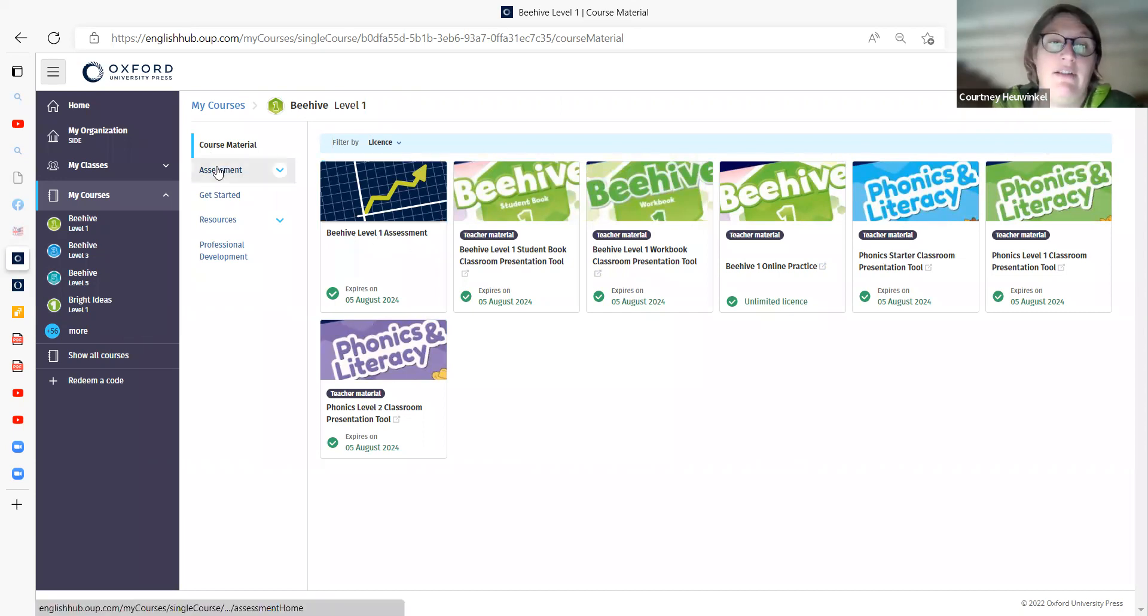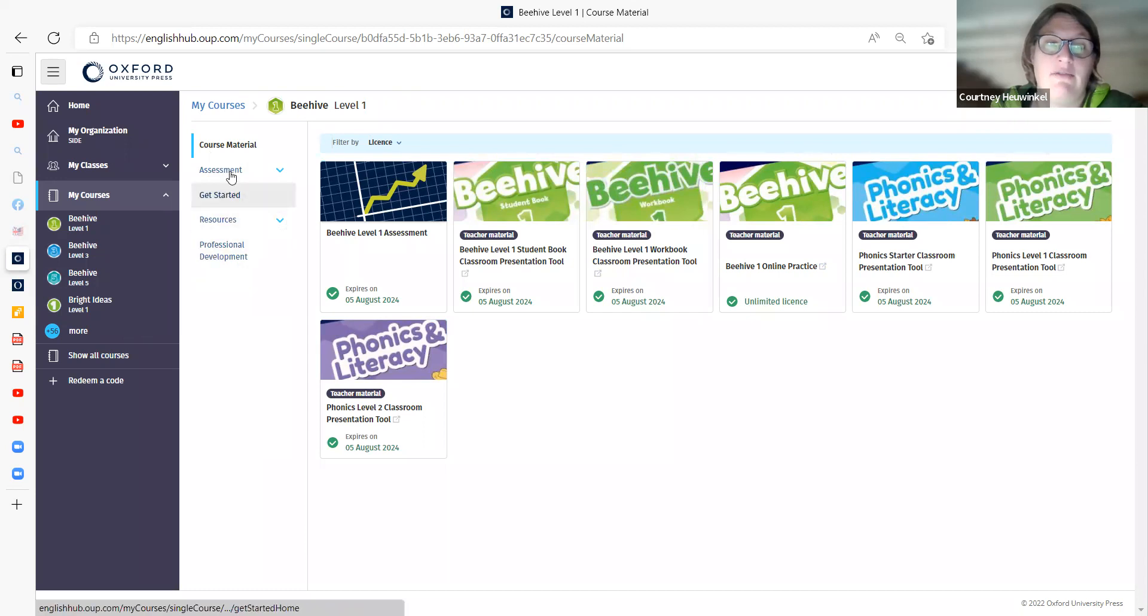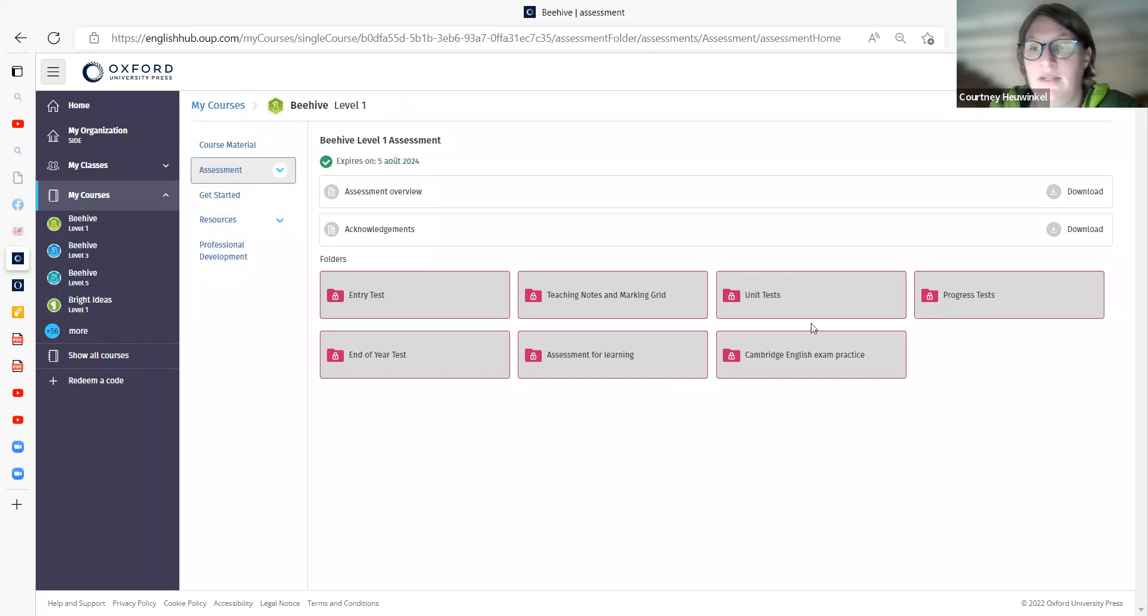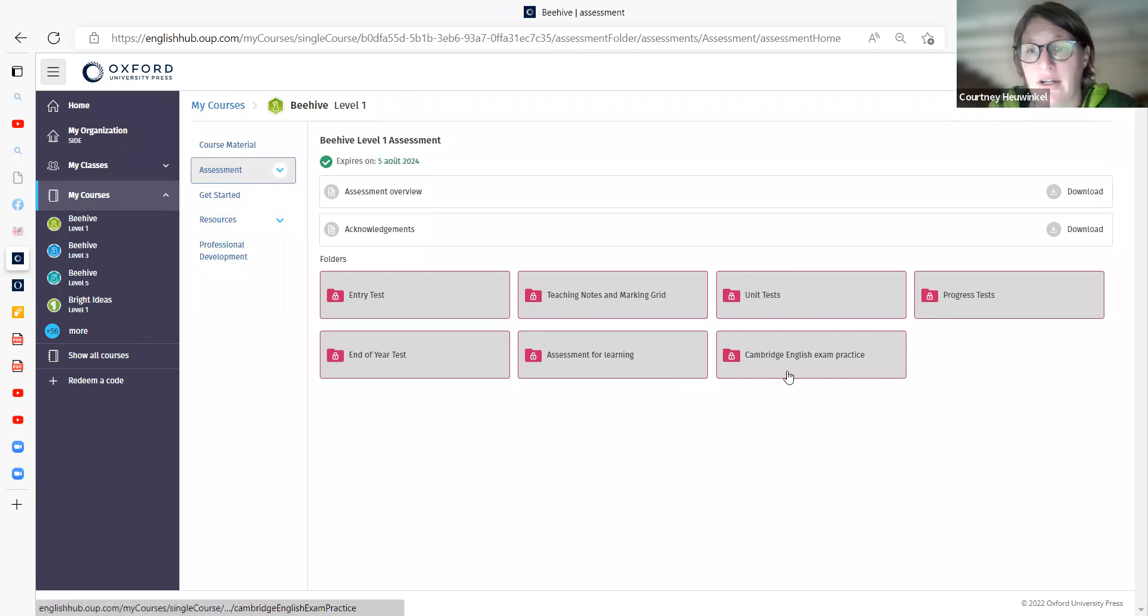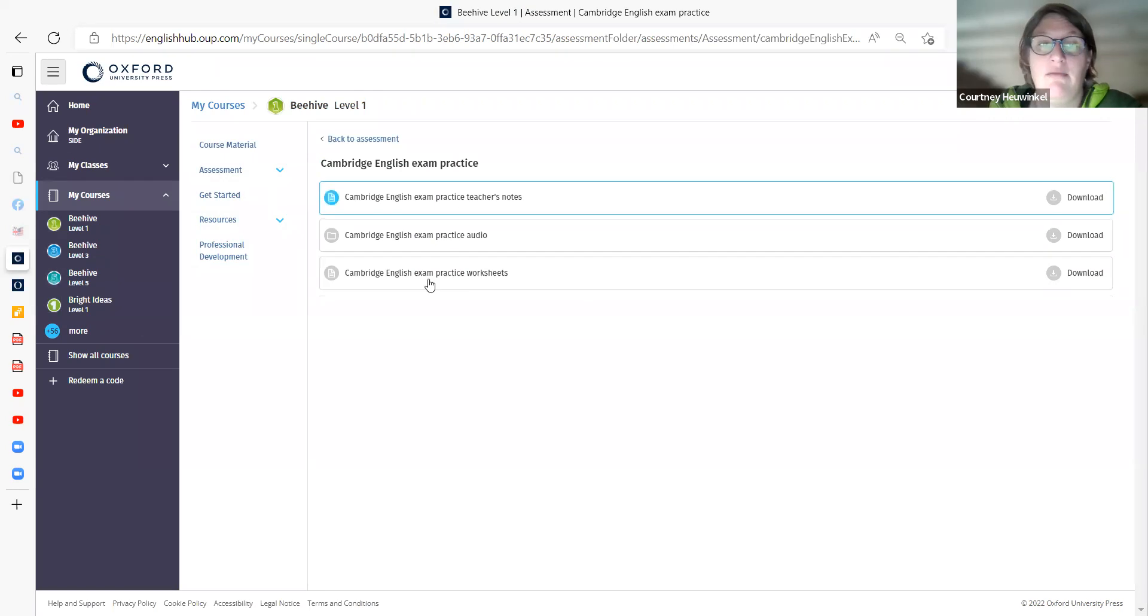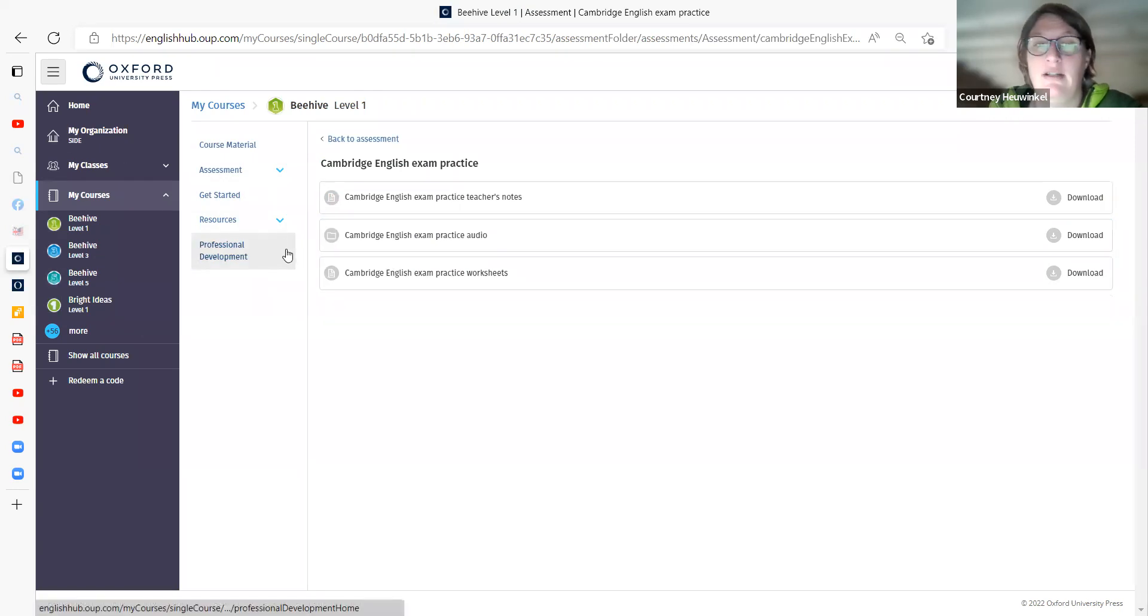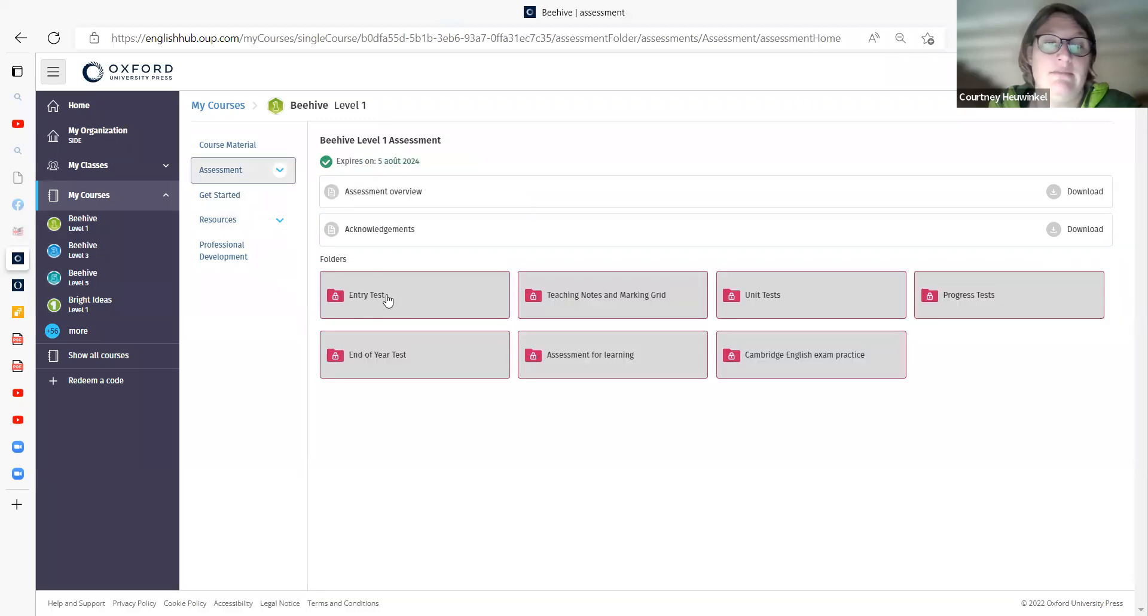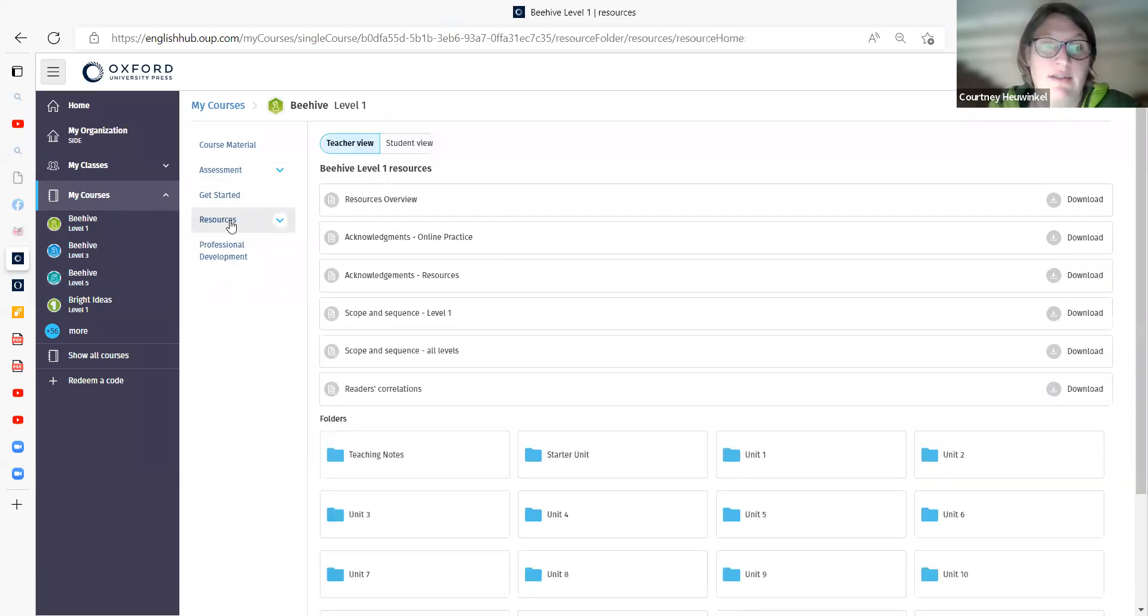you also have assessment resources and professional development. So if I click on assessment, you will see all of the different assessment materials. Unit tests, progress tests, the Cambridge English exam practice worksheets, entry tests, et cetera.